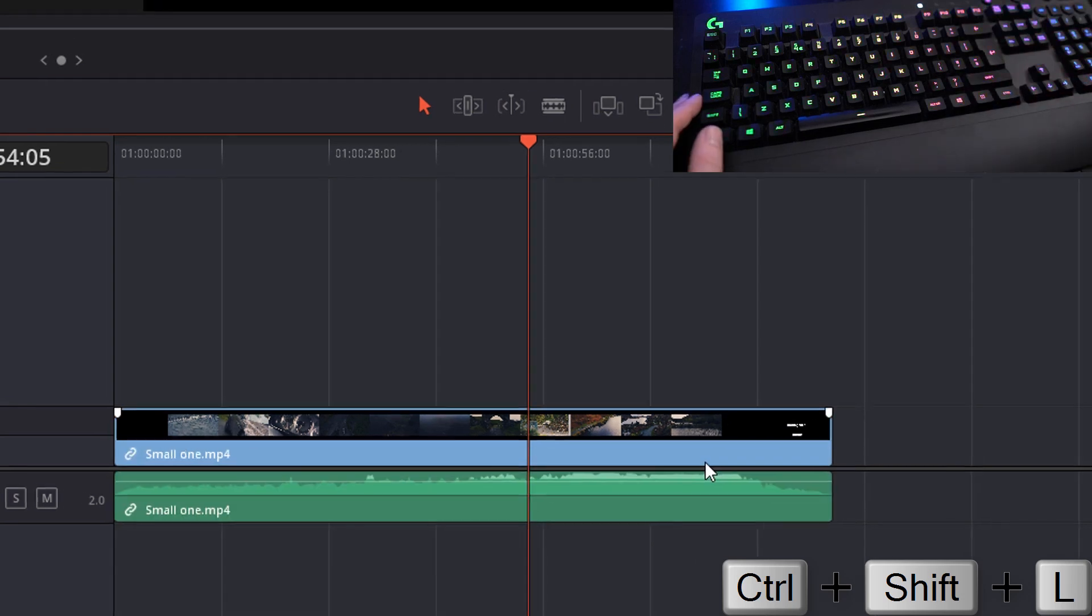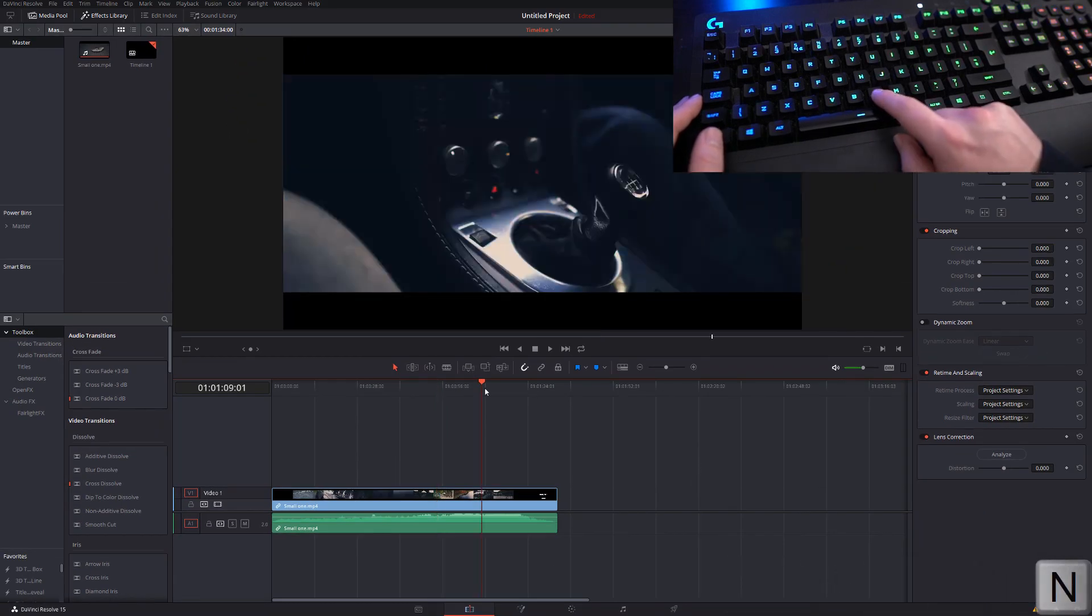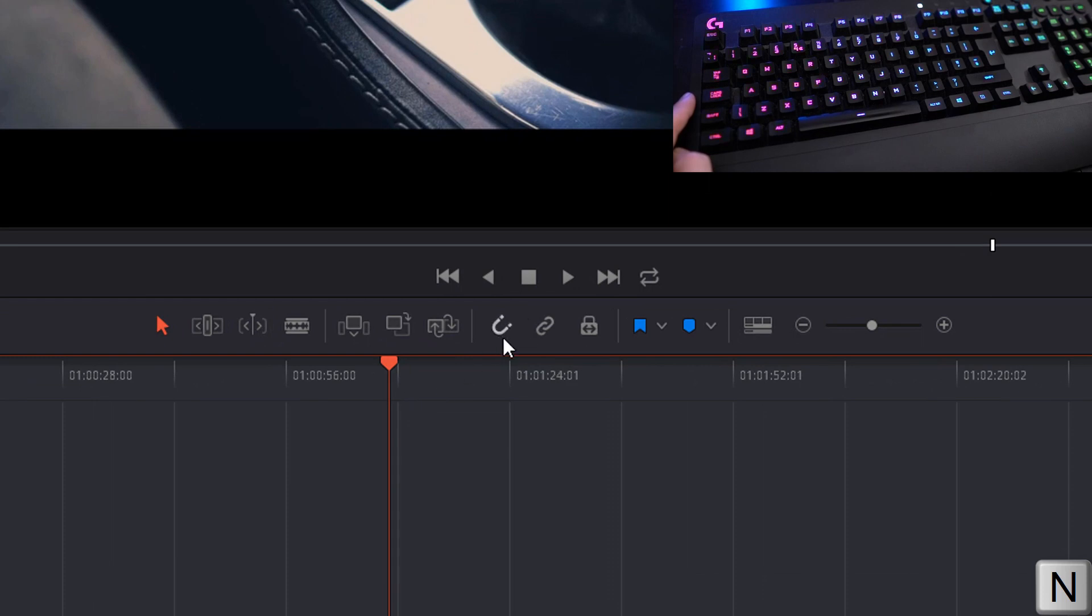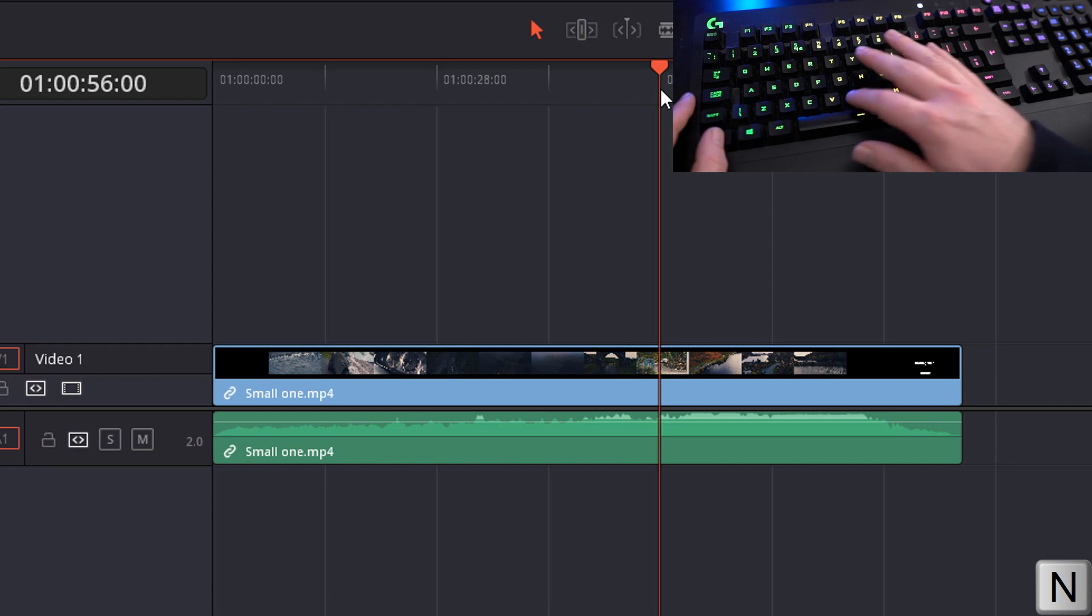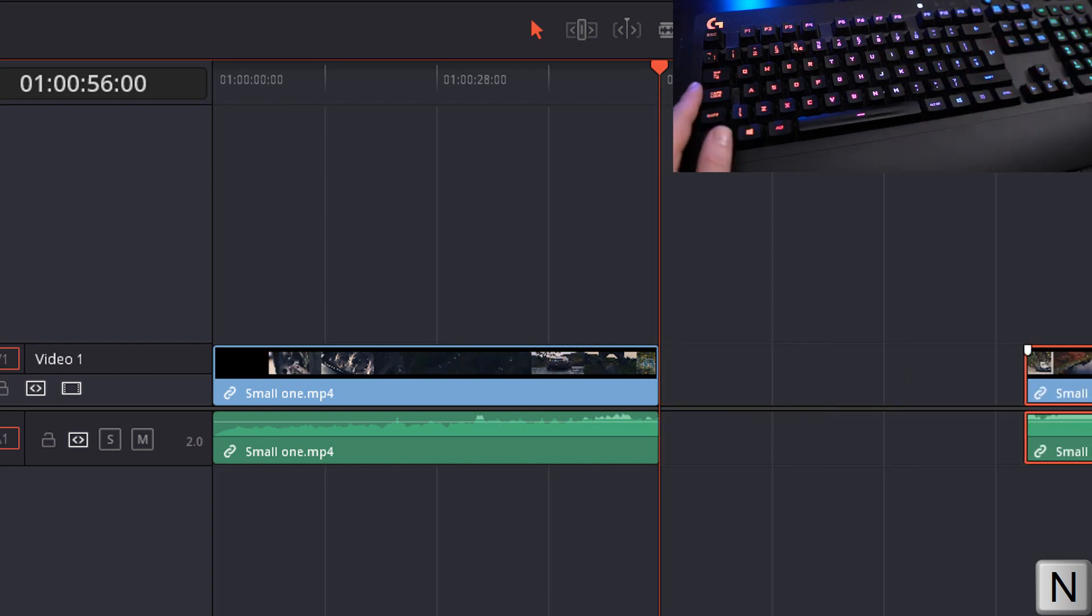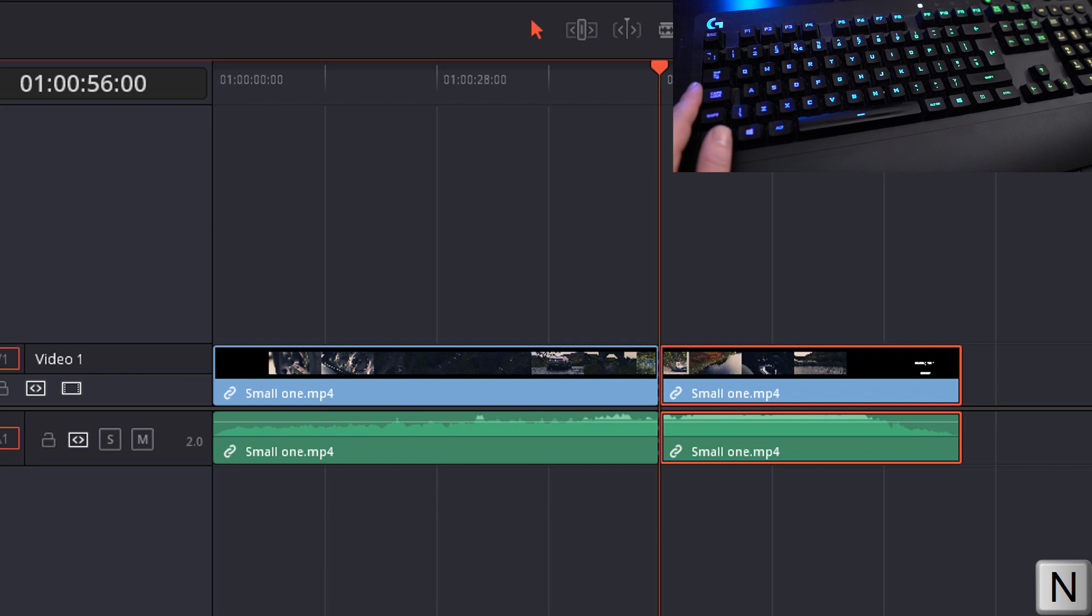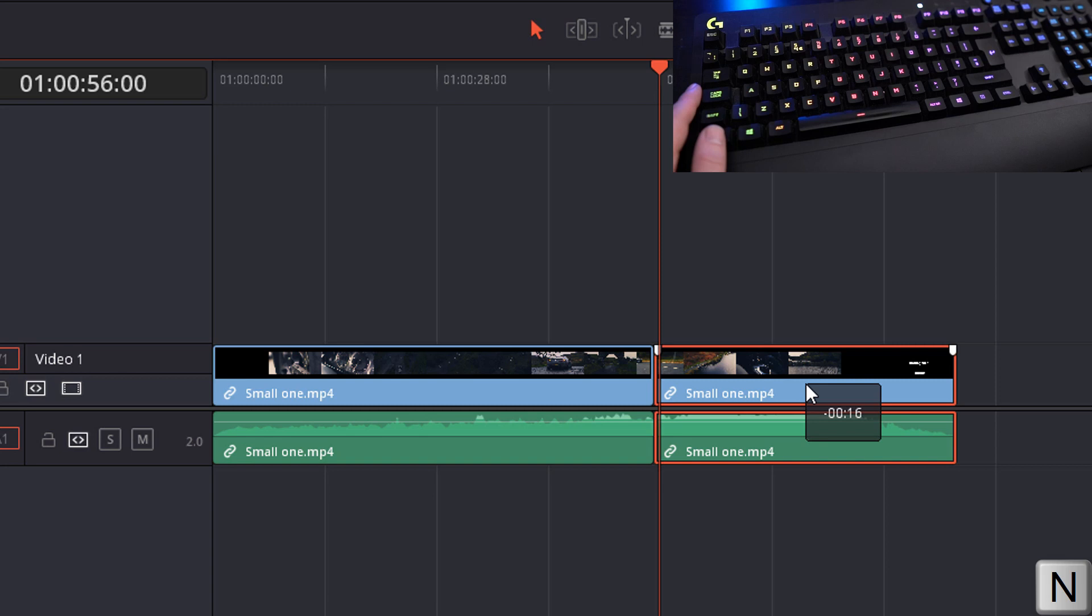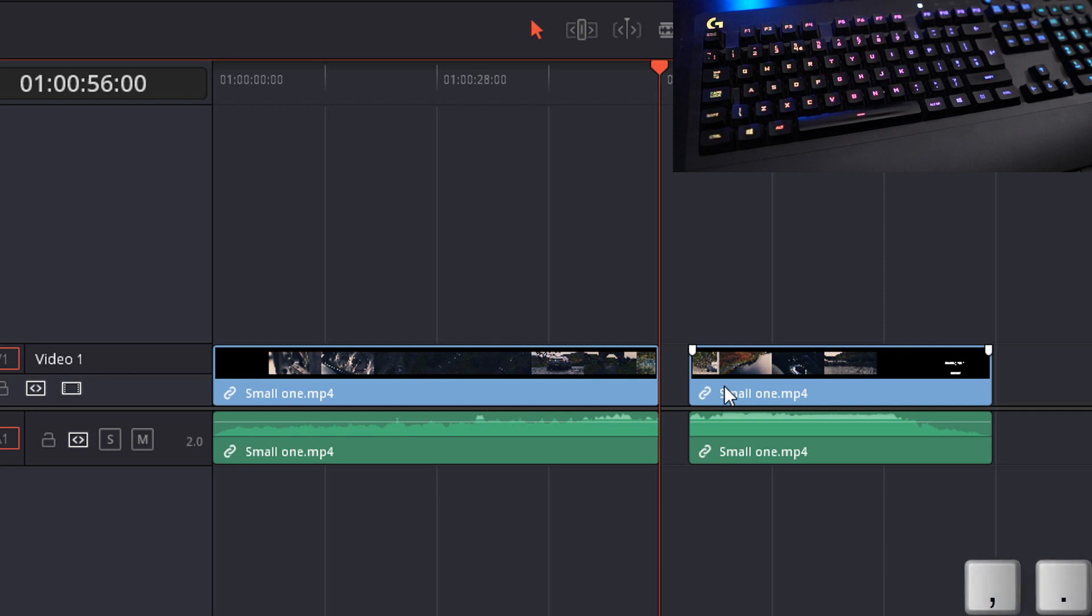Next we have the N key for snapping, which turns this icon on and off here, which is your magnet. This one is really useful if you're trying to do granular control. So by default when you get close to another clip, Resolve will snap it into place. Now that's fine unless you're trying to make some really finite changes. So if we turn that off with N, you can see it doesn't snap and we have much greater control over the start and finish time of that clip.